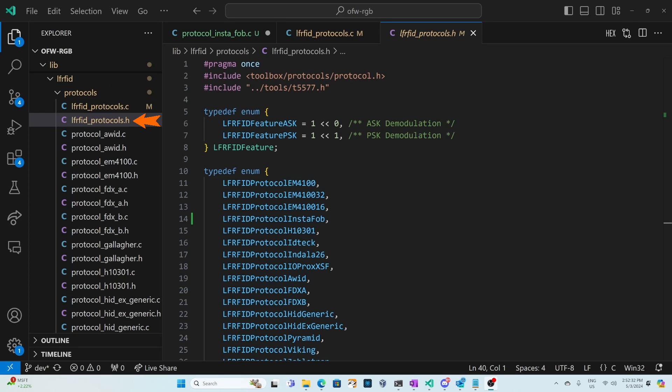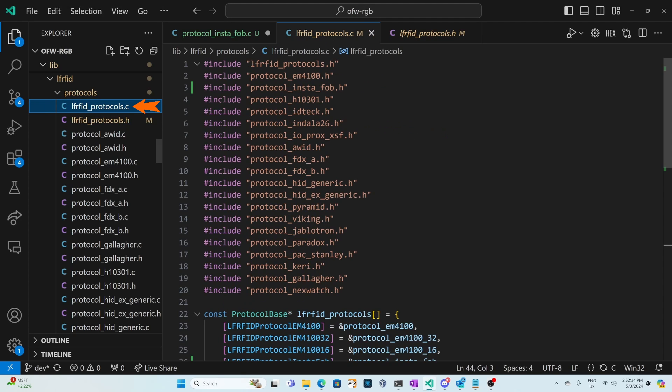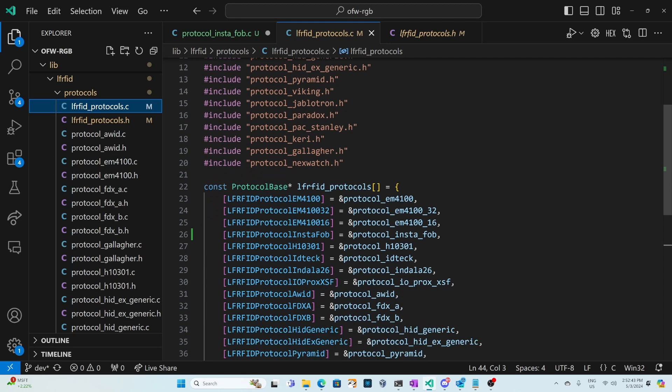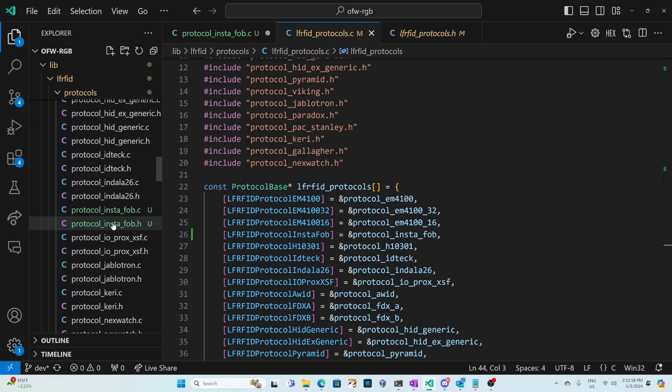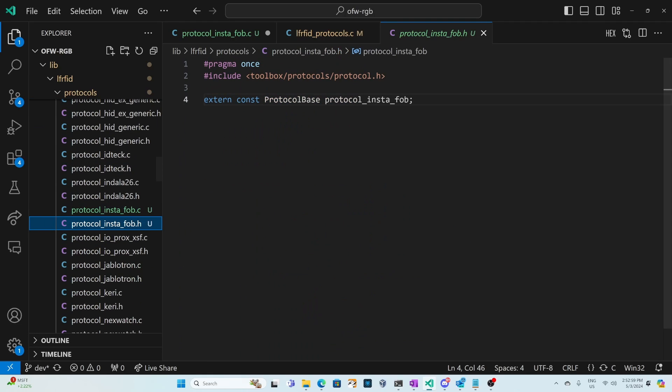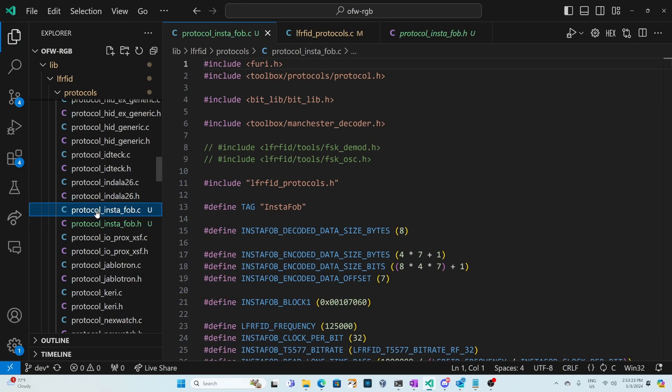I've opened LFRFID protocols.h and we've added an entry LFRFID protocol InstaFob and then over in LFRFID protocols.c we've added pound include protocol InstaFob.h and then down in our LFRFID protocol InstaFob.h file we defined our protocol InstaFob variable and then we implemented the protocol in protocol InstaFob.c.